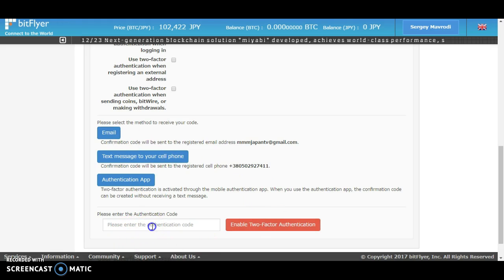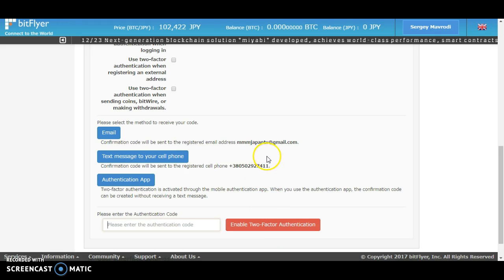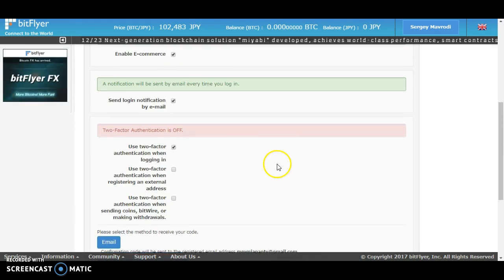...in here the code and click on enable two-factor authentication. Once your two-factor authentication is already enabled, your BitFlyer account is more safe from hackers or anything that might affect your account.